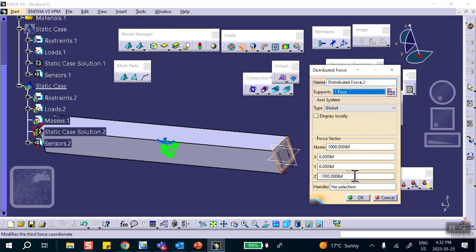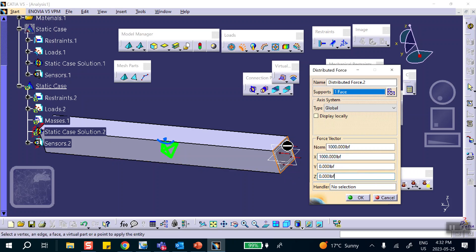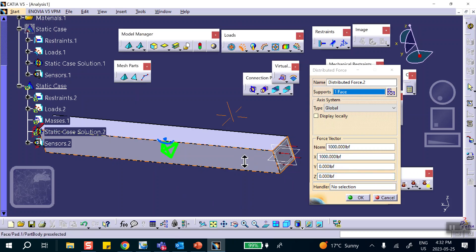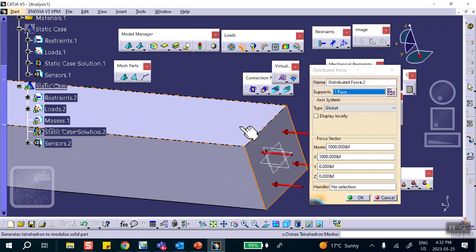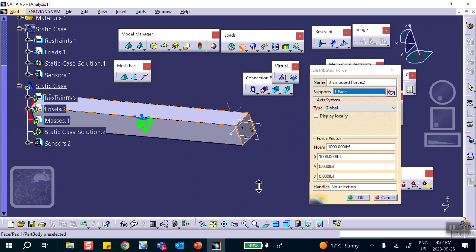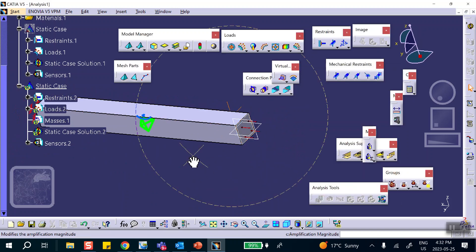On that end I apply a total force of a thousand pounds. That's going to be in the X direction, so X is one thousand pounds. You can see that it's compressing the bar.